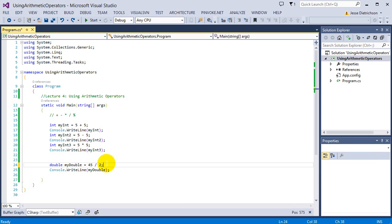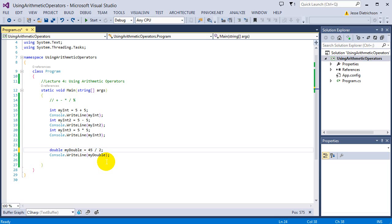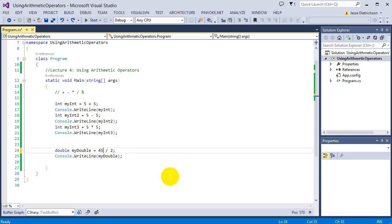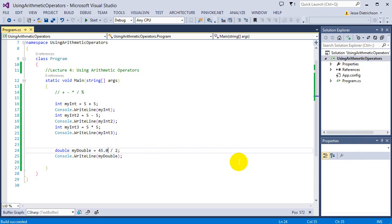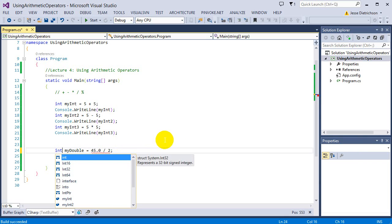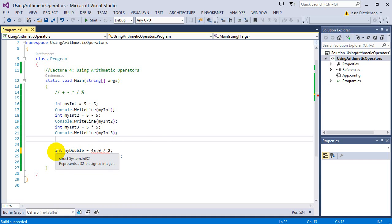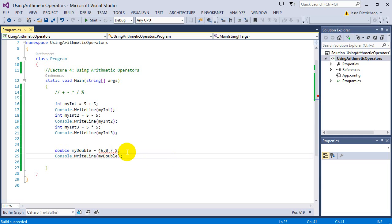To fix integer division, we need to tell the computer to divide by a decimal — do floating point division. If we say 45.0 instead of 45, now when we run it we see 22.5, the proper answer. If we try to store this into an integer, we'll get an error because an integer cannot hold a decimal number. This is how we tell it to not do integer division — something to watch out for.